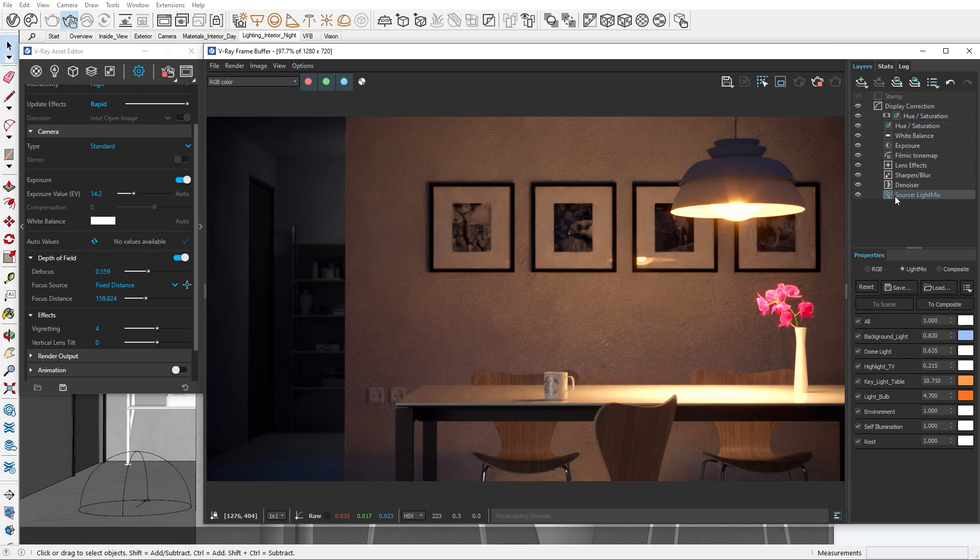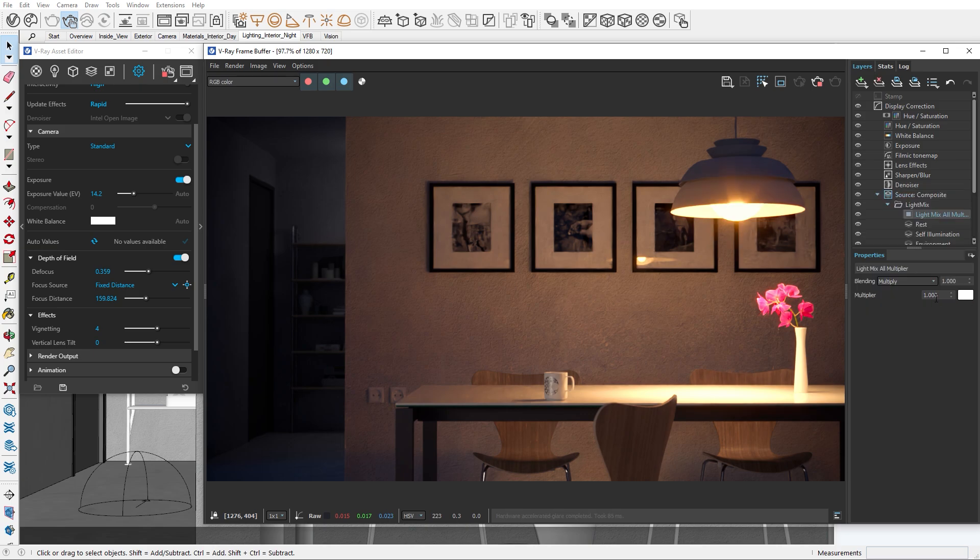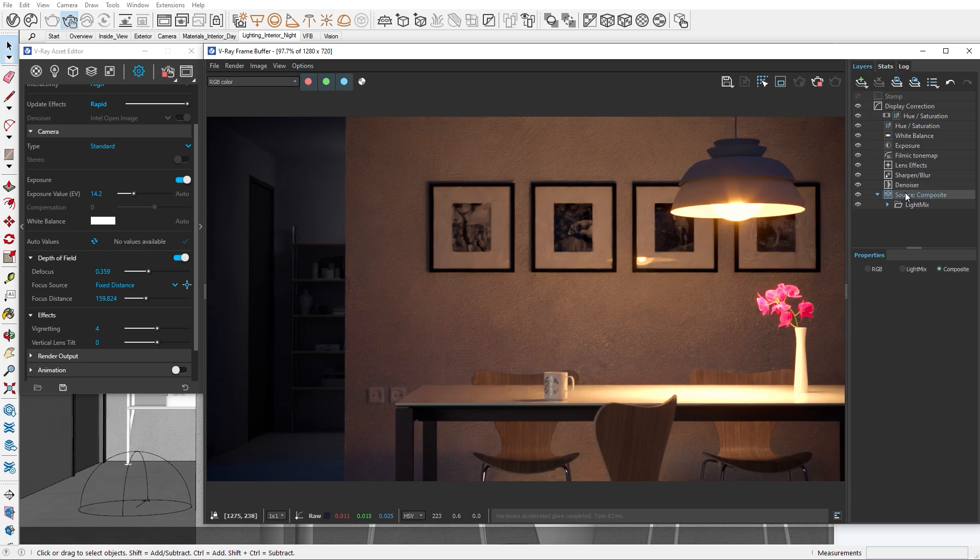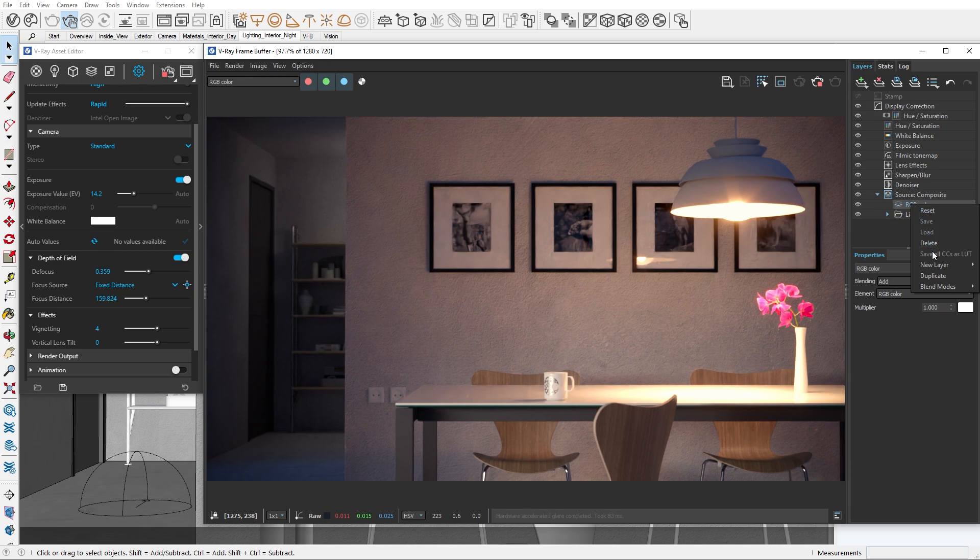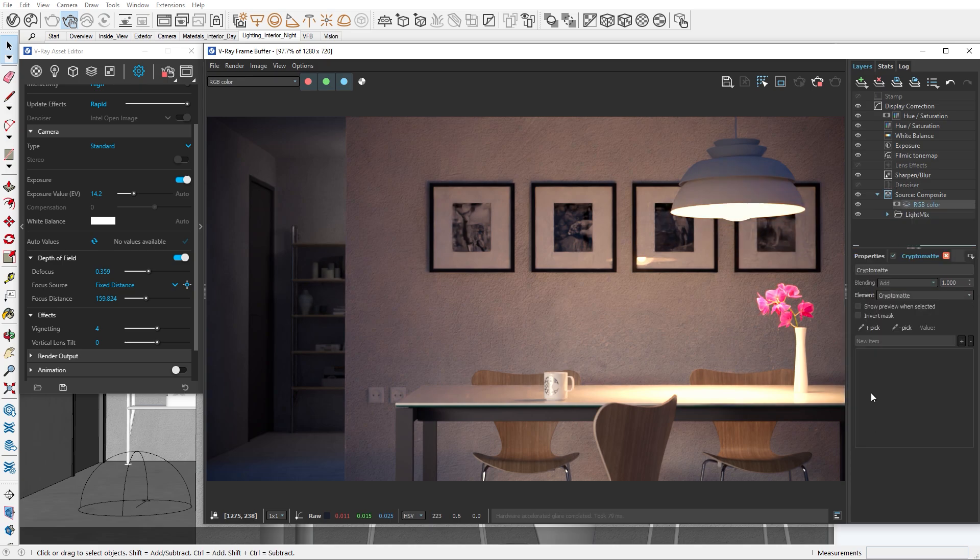We can use the render elements we have added with Back to Beauty and fix the table material in the composite source. Let's click the To Composite option and add a render element. Then let's create a mask for the table material.